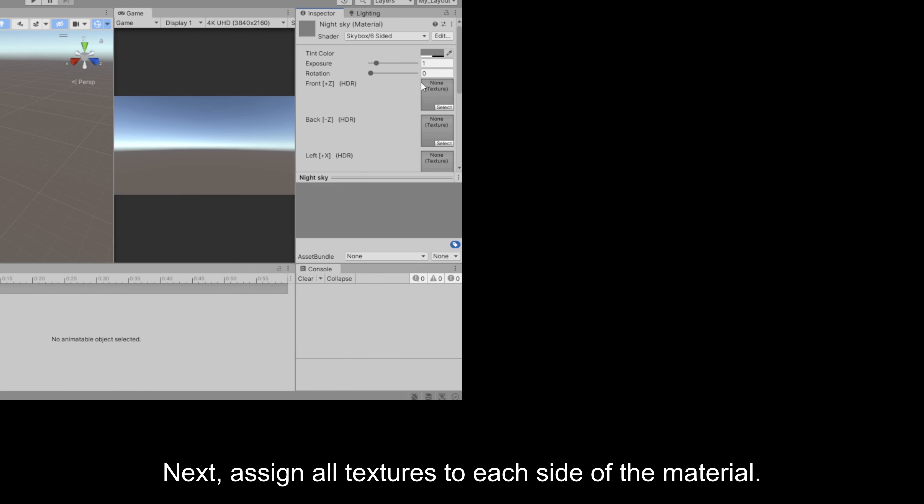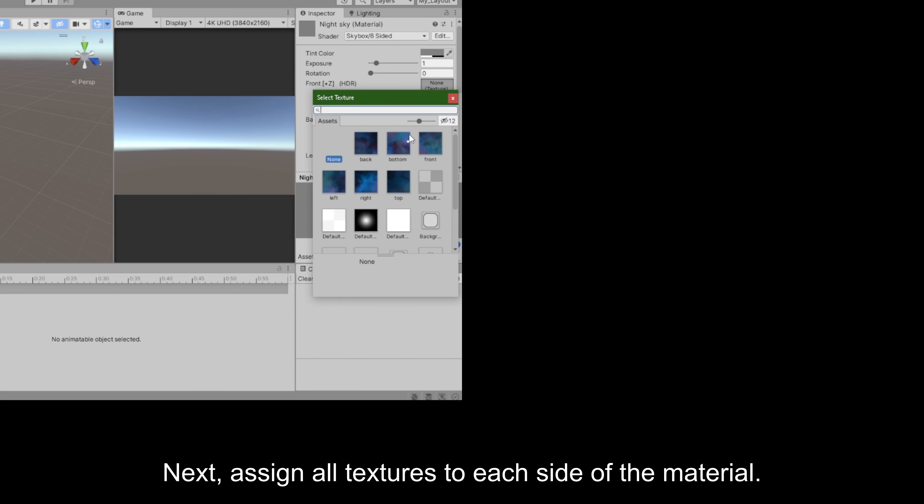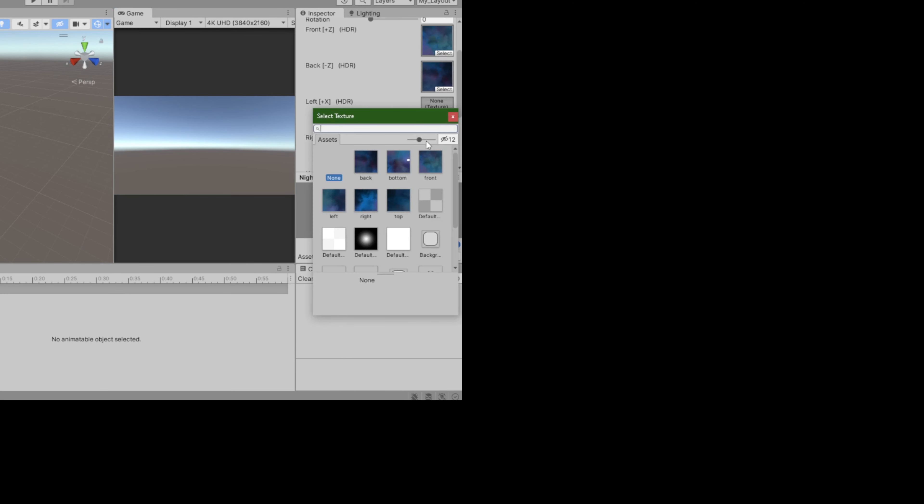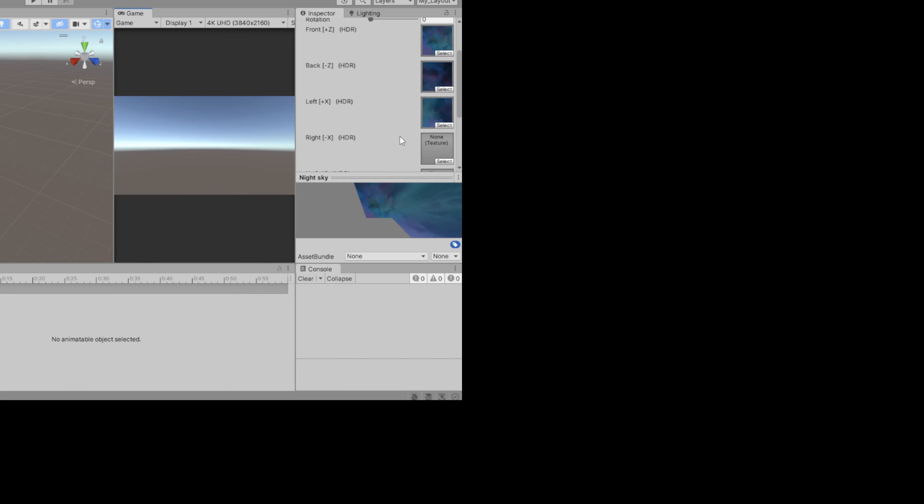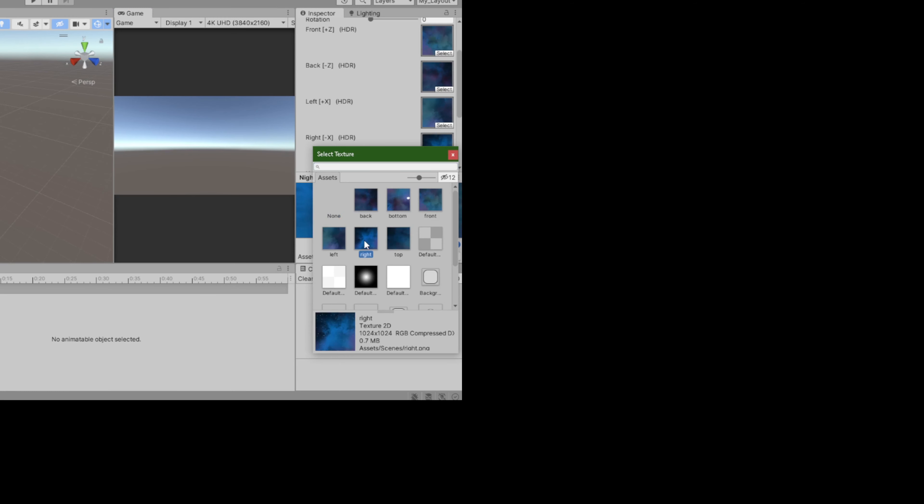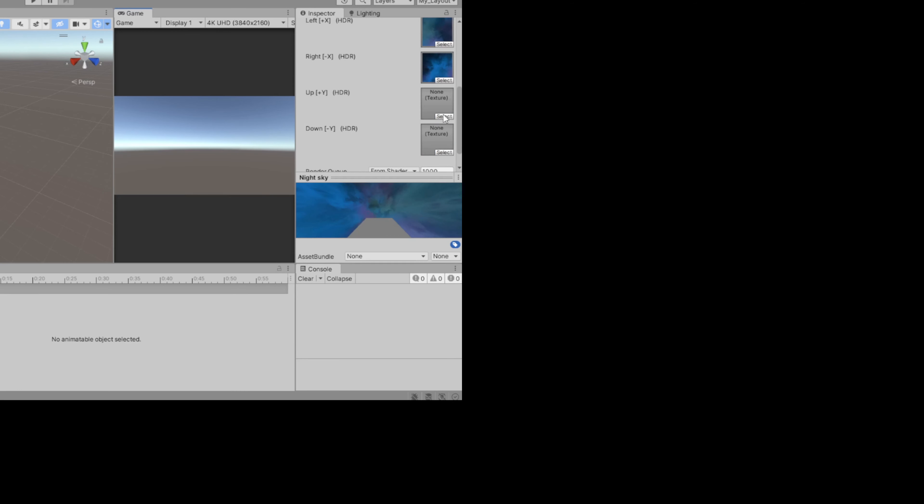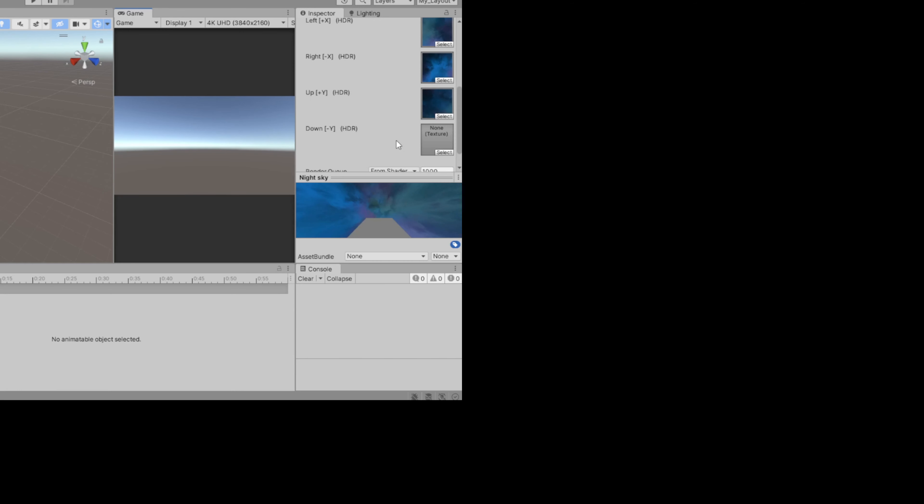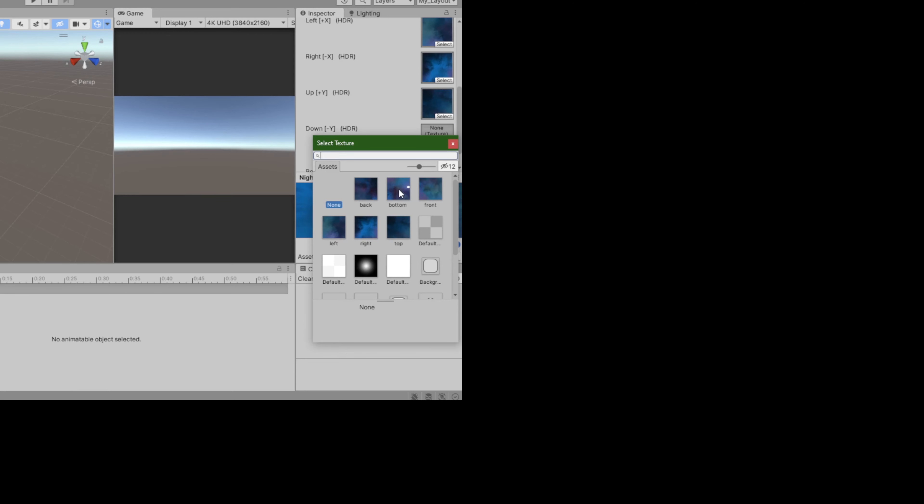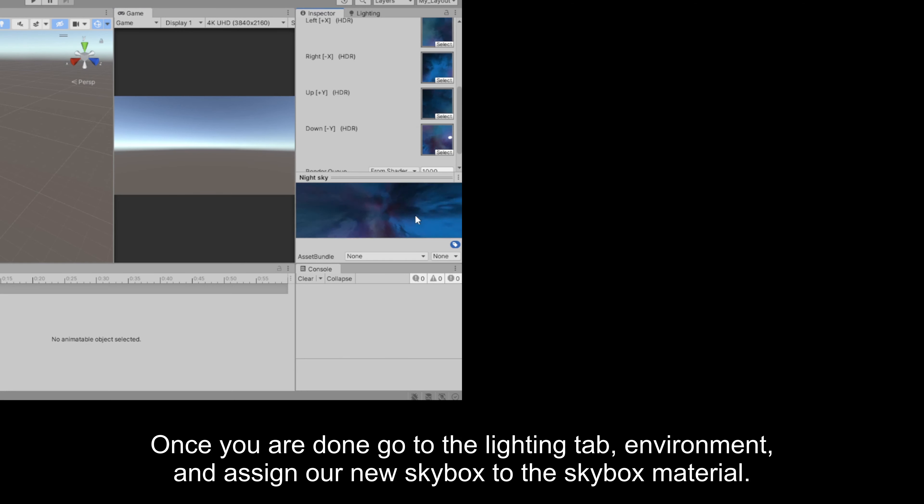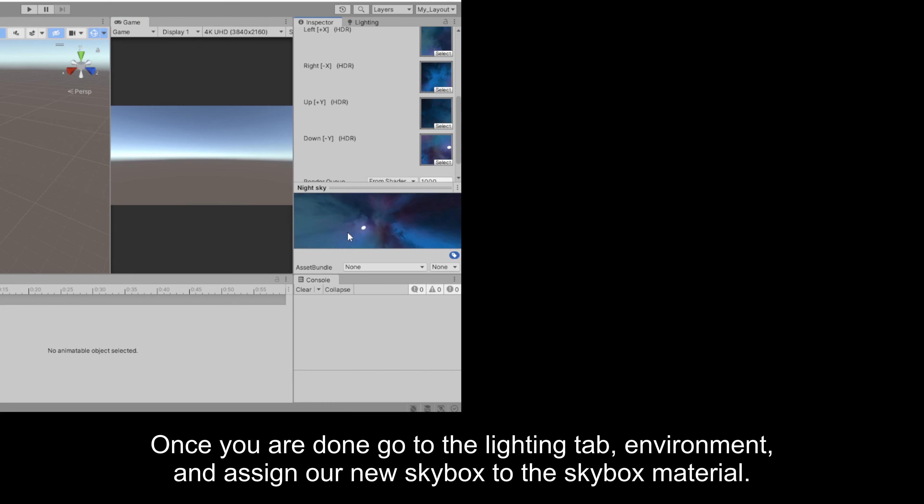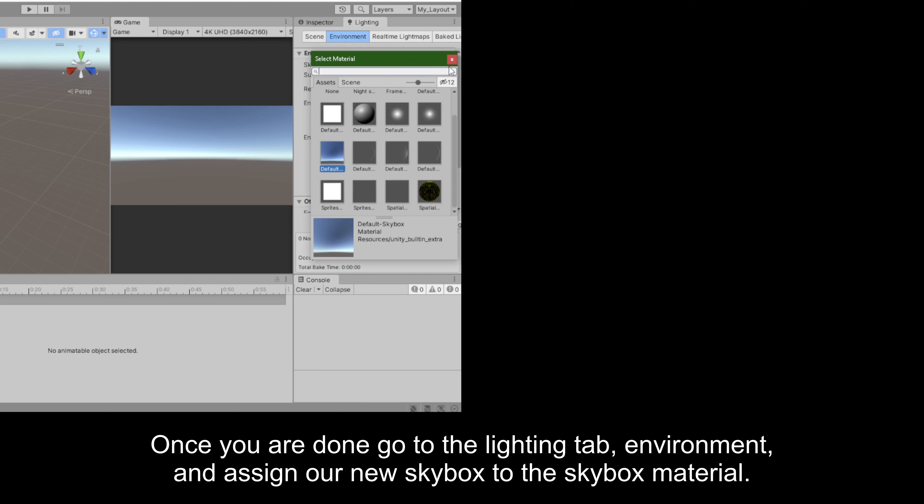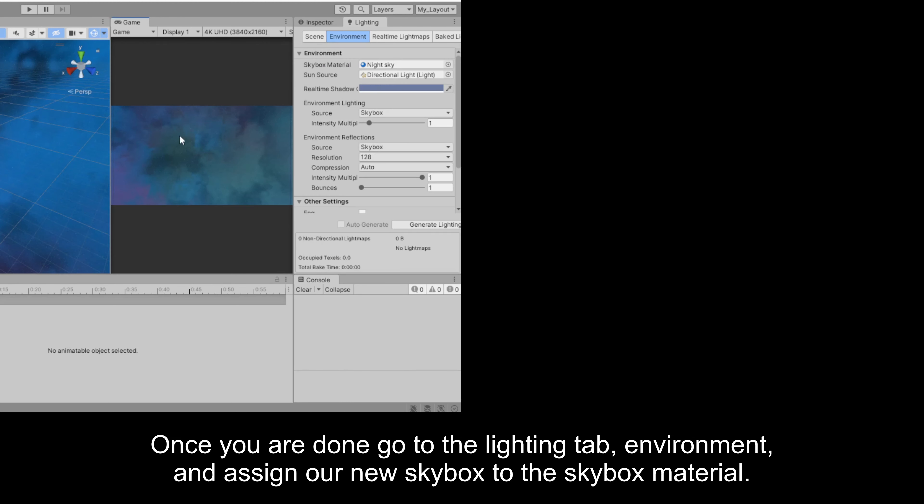Next, assign all textures to each side of the material. Once you are done, go to the Lighting tab, Environment, and assign our new skybox to the skybox material.